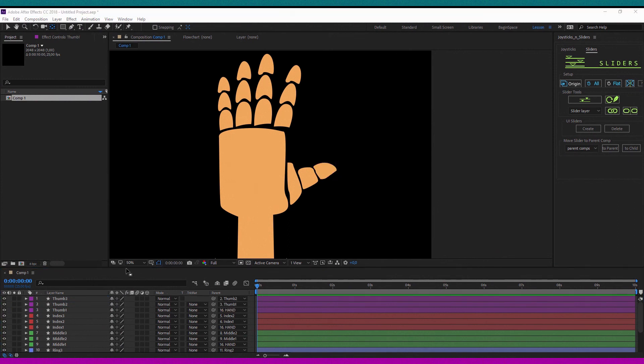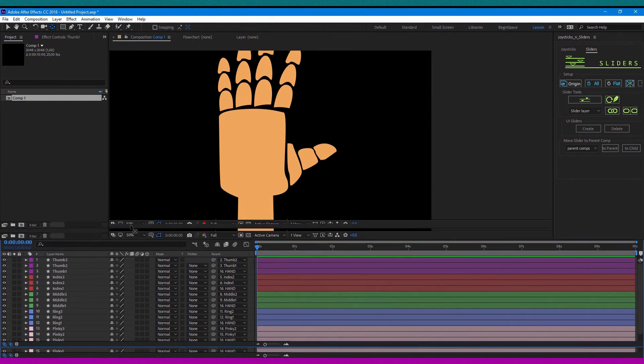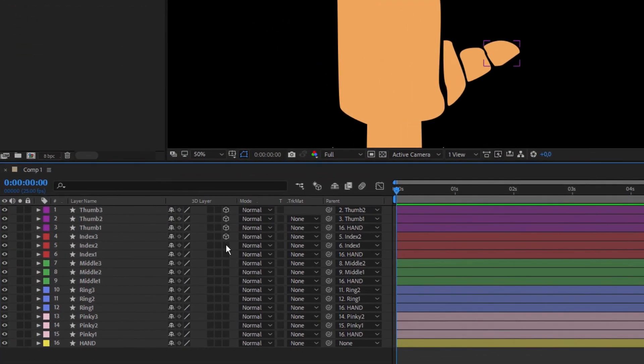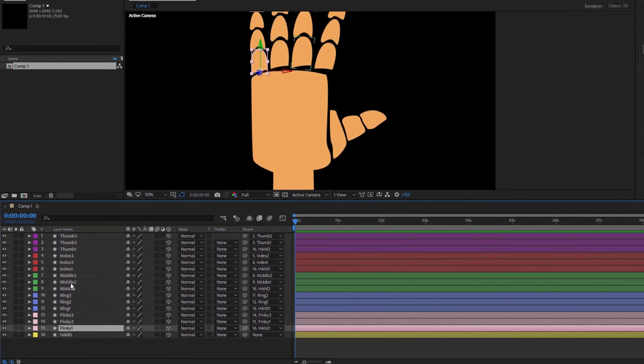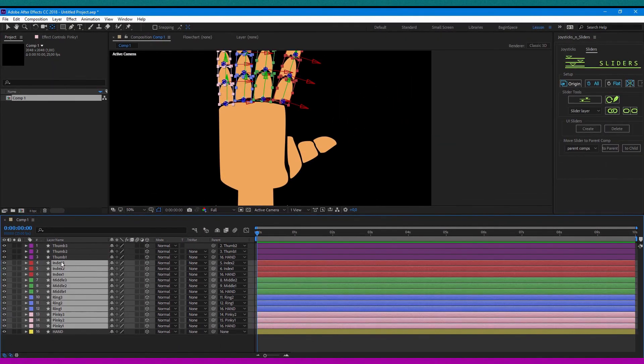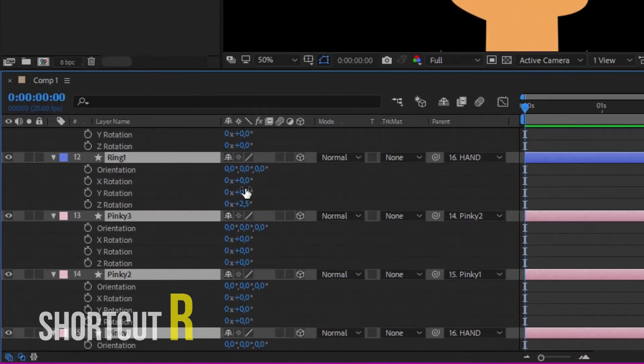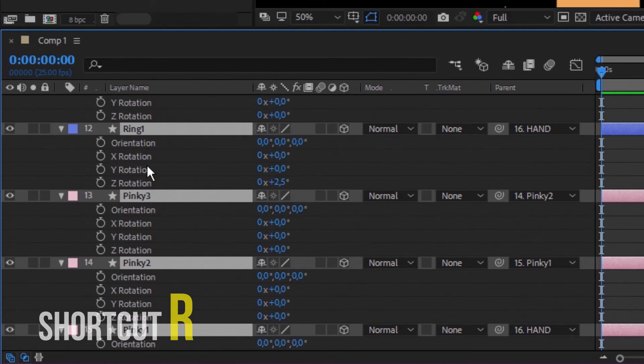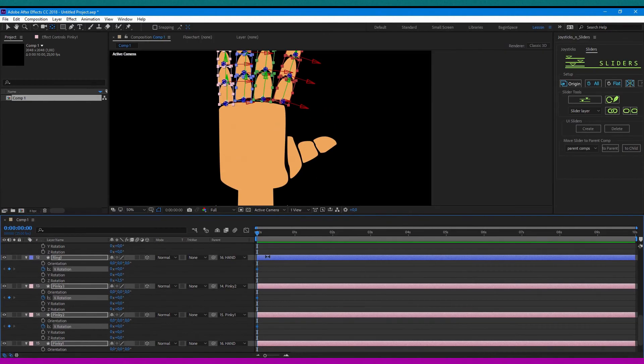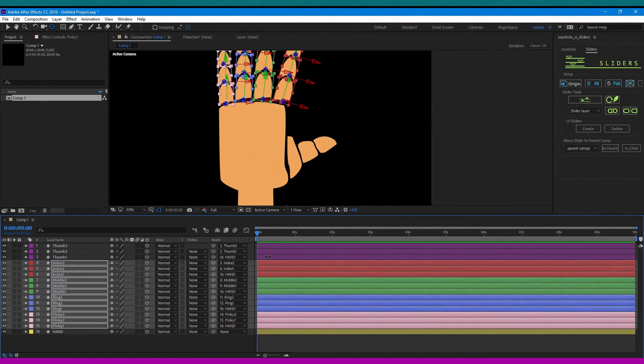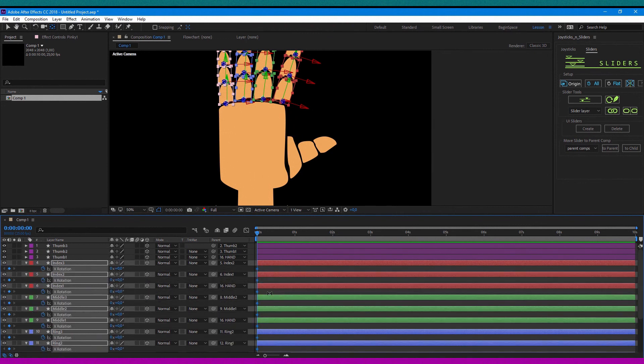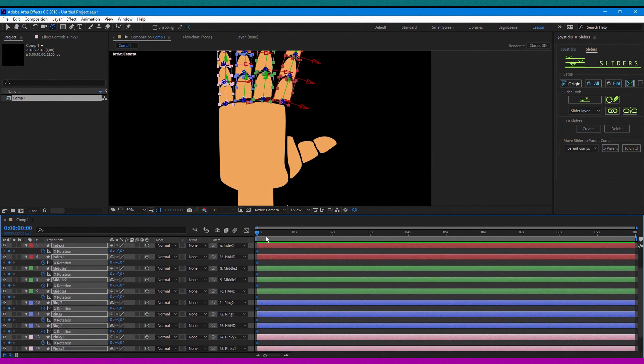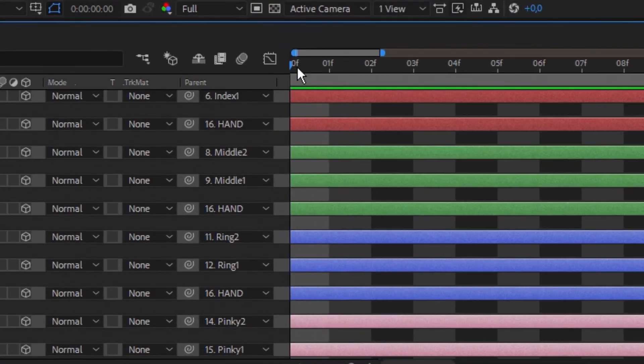When the fingers are done, you need to switch all layers to 3D mode. Then take four fingers and click shortcut R. Hit stopwatch on rotation X. Then move forward one frame in the timeline and change the X rotation to about 100.